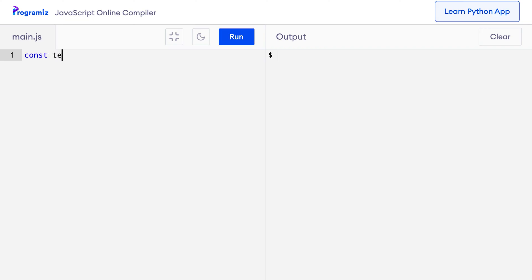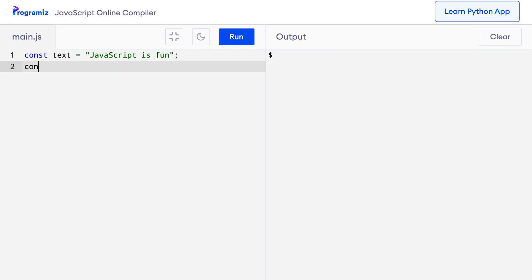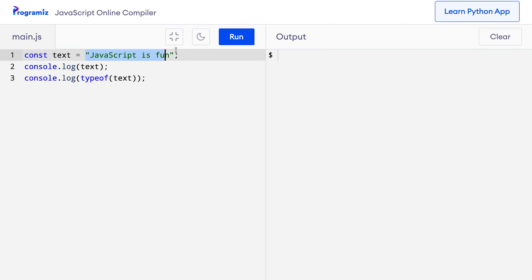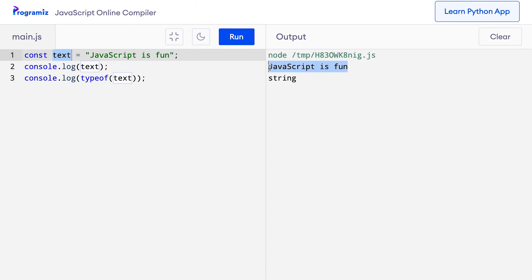In JavaScript, we create strings by enclosing characters inside quotations. On my code editor, I'll say const text equals and inside quotes, I'll say 'JavaScript is fun'. Now let me print the text and verify that this is indeed a string by using typeof text. The text 'JavaScript is fun' is inside quotation marks and that's why it's a string. We have assigned it to the text variable. When I run this code, I get 'JavaScript is fun' and the type of this text variable is a string.